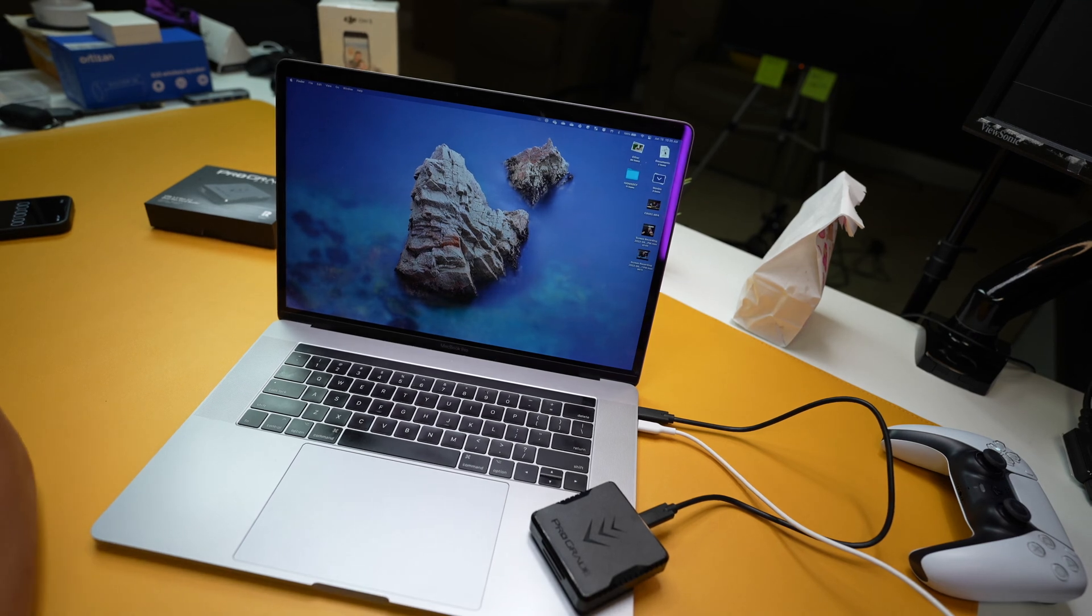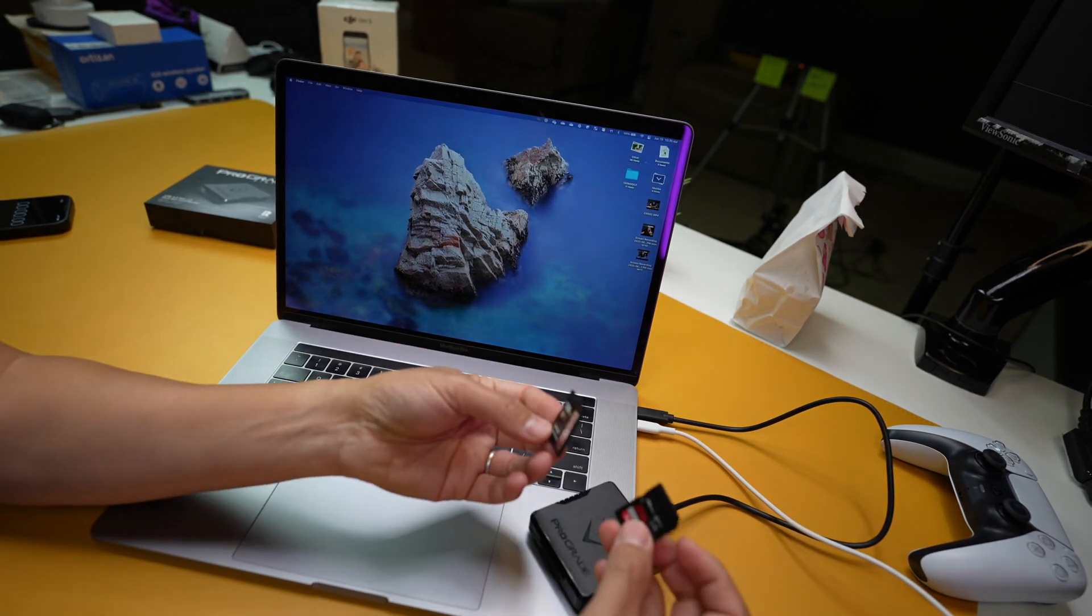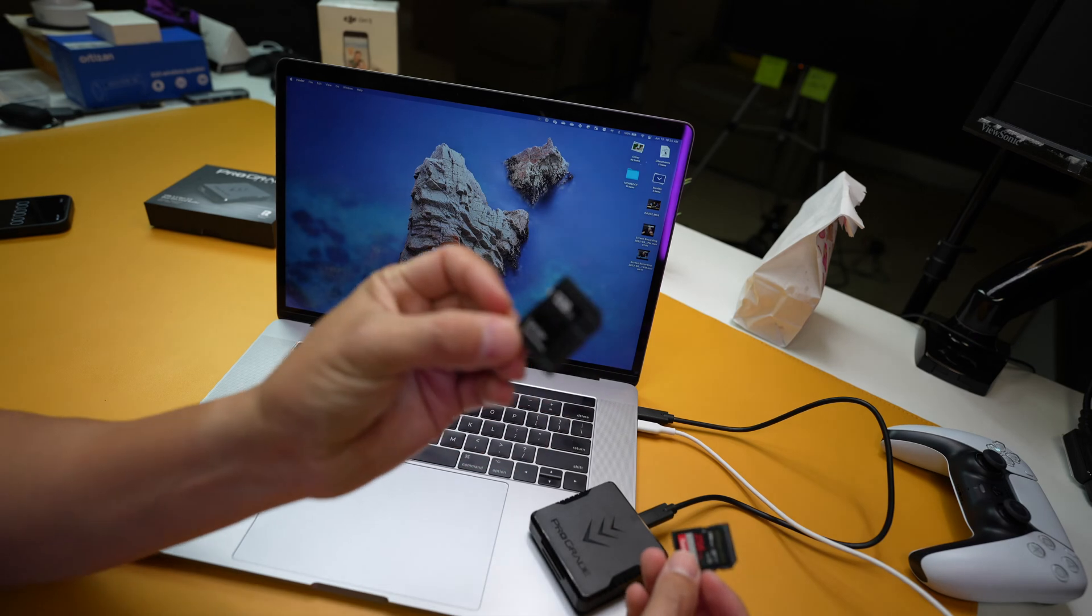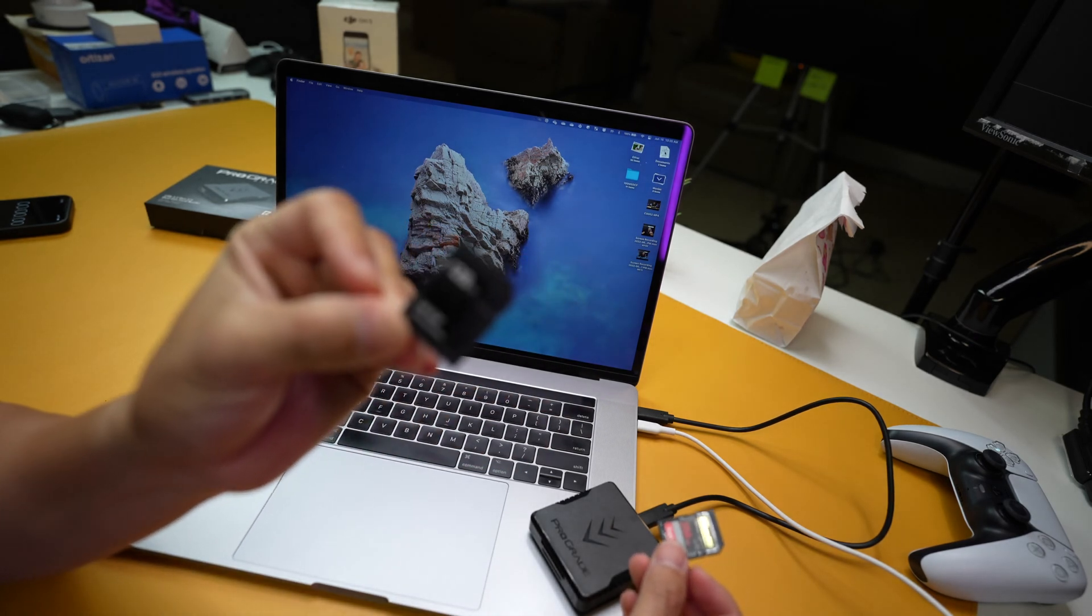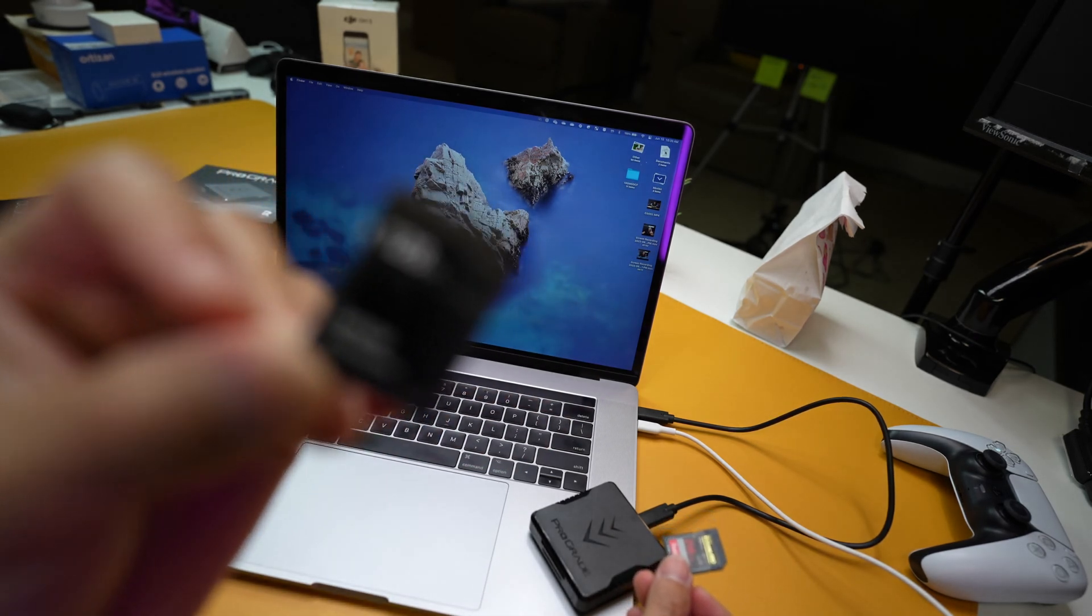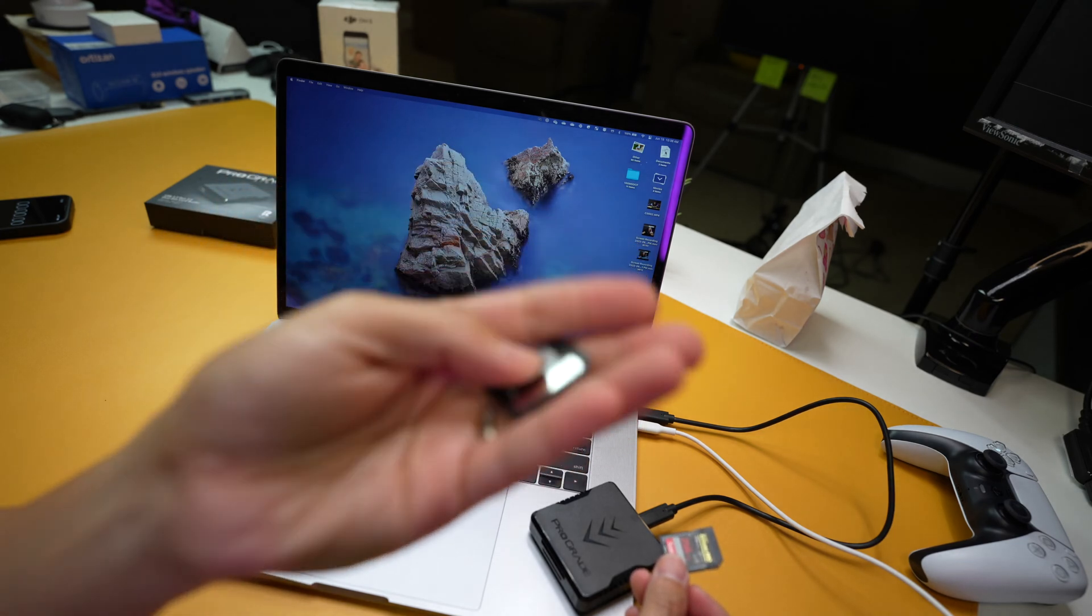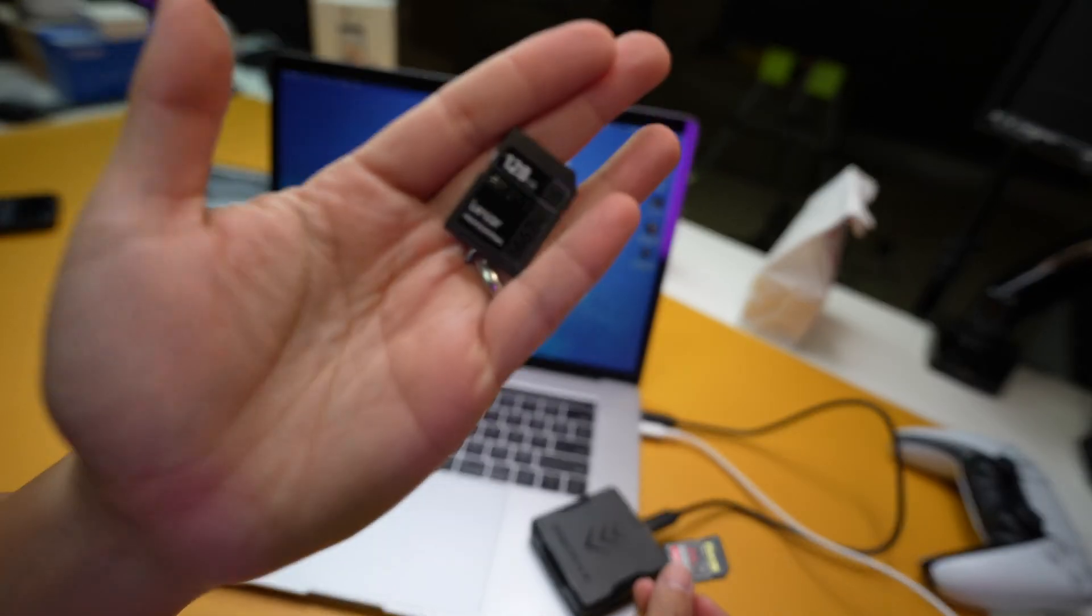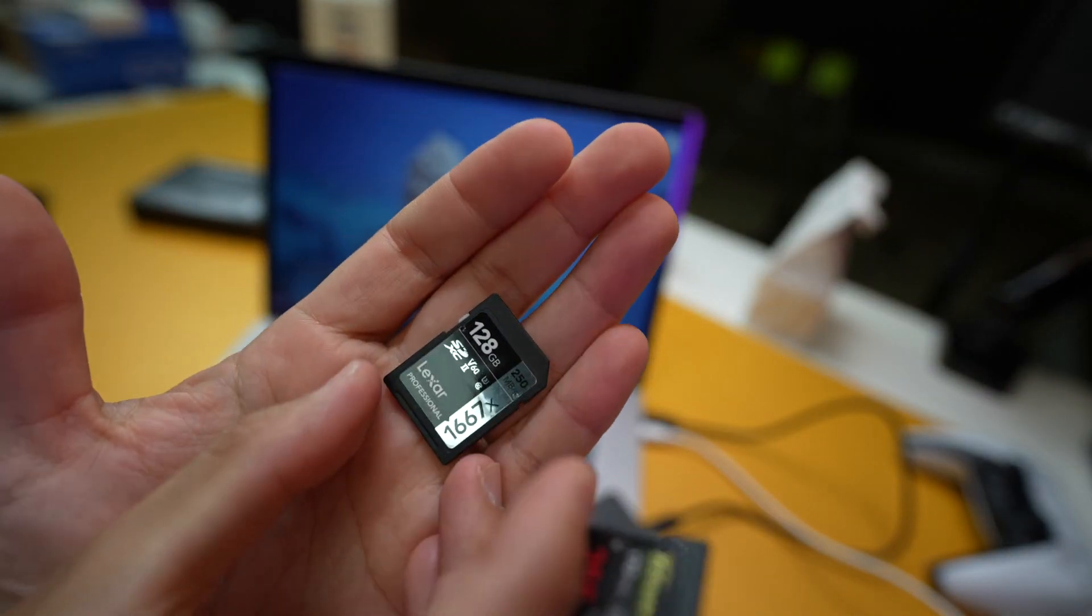Hey guys, welcome back to another episode. Today I want to do a comparison between this Lexar UHS-II card. Let me see if I can get that in focus there. Maybe. There we go.